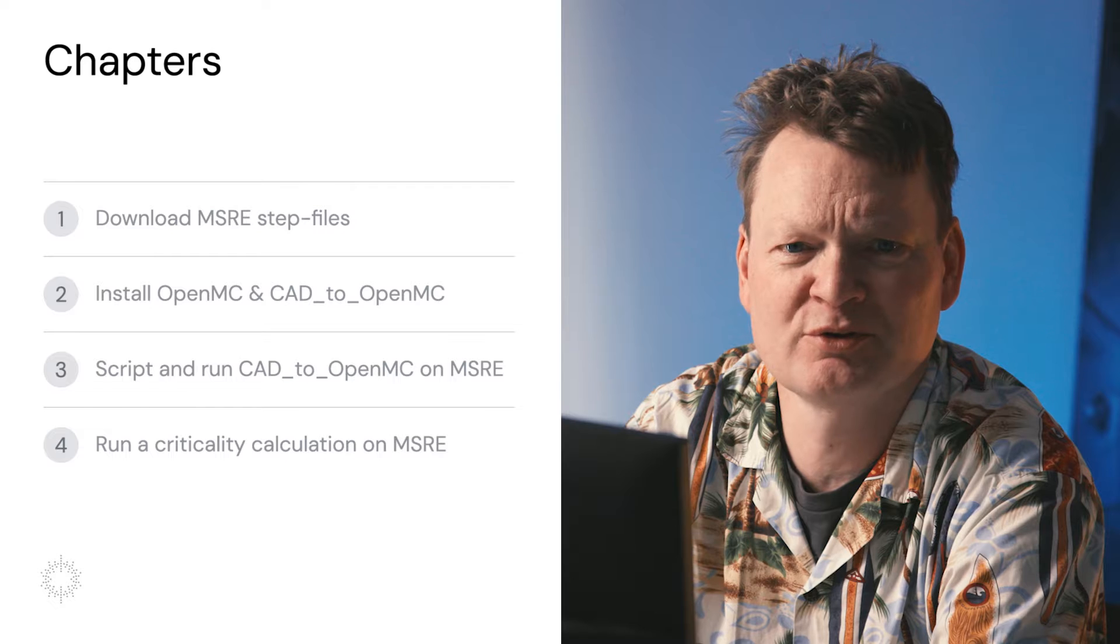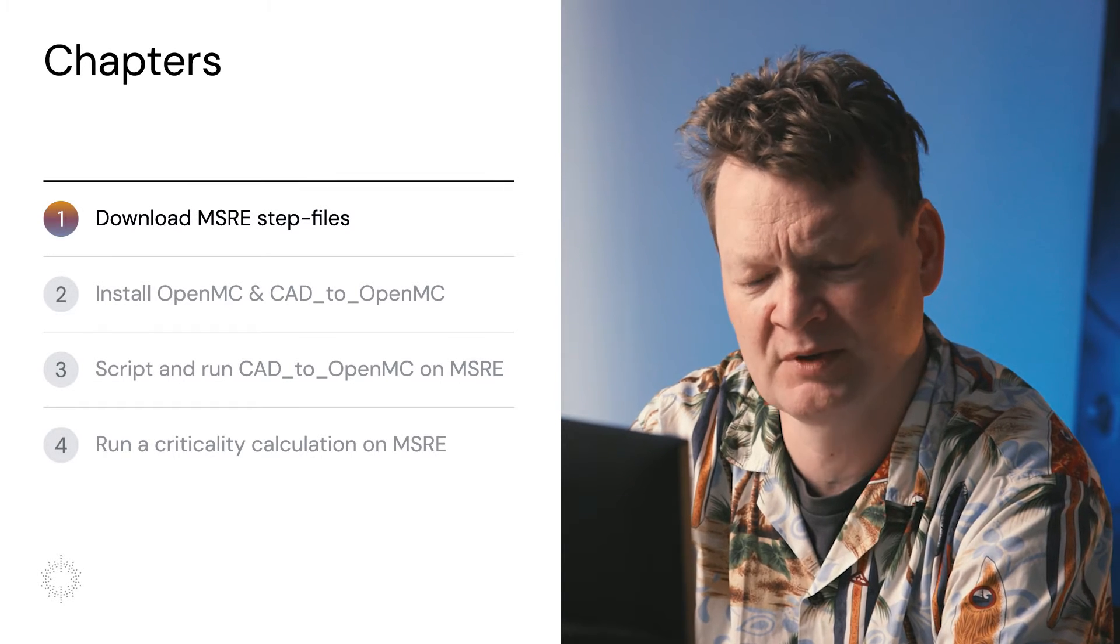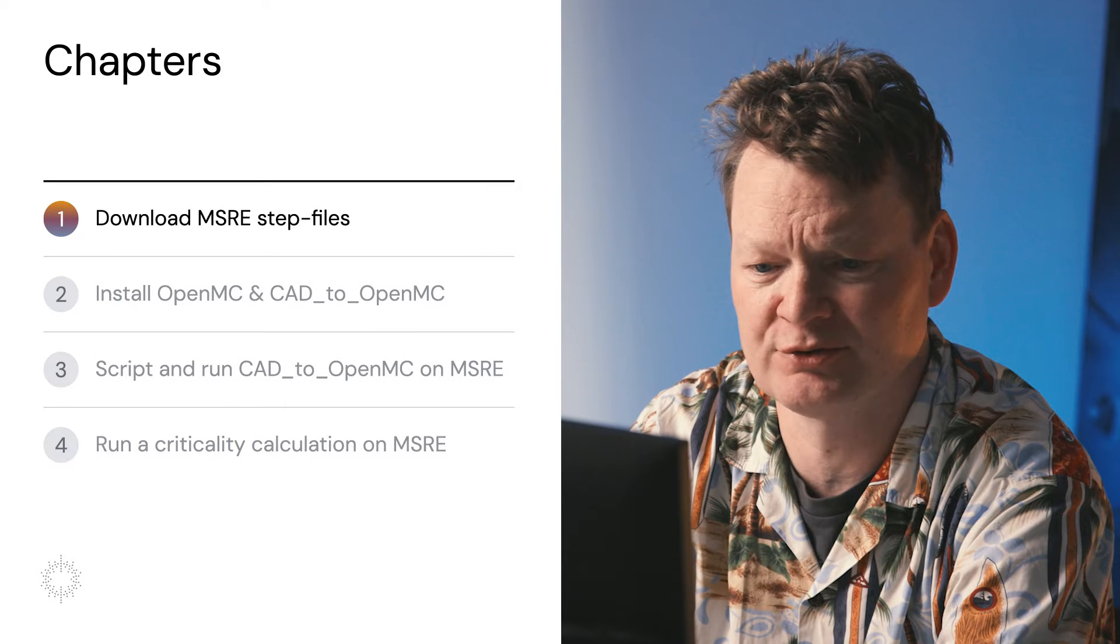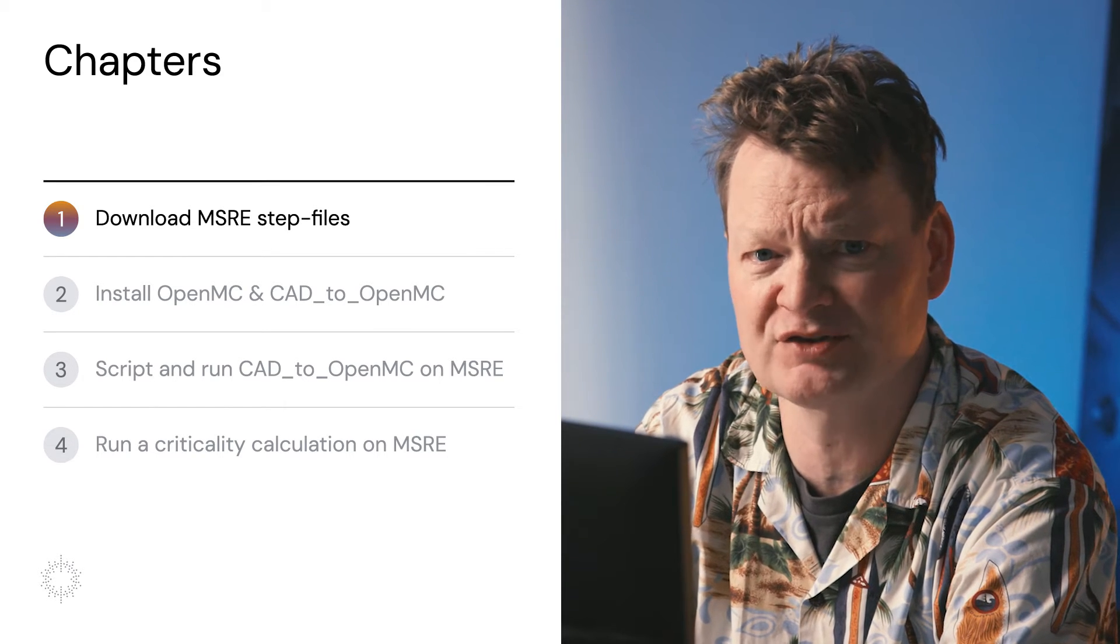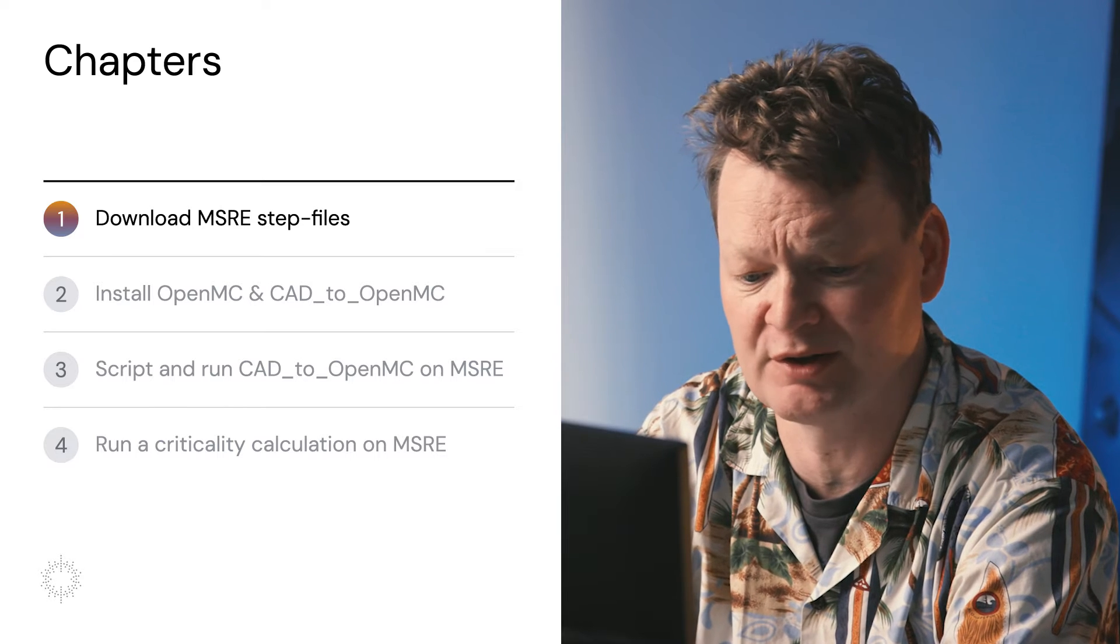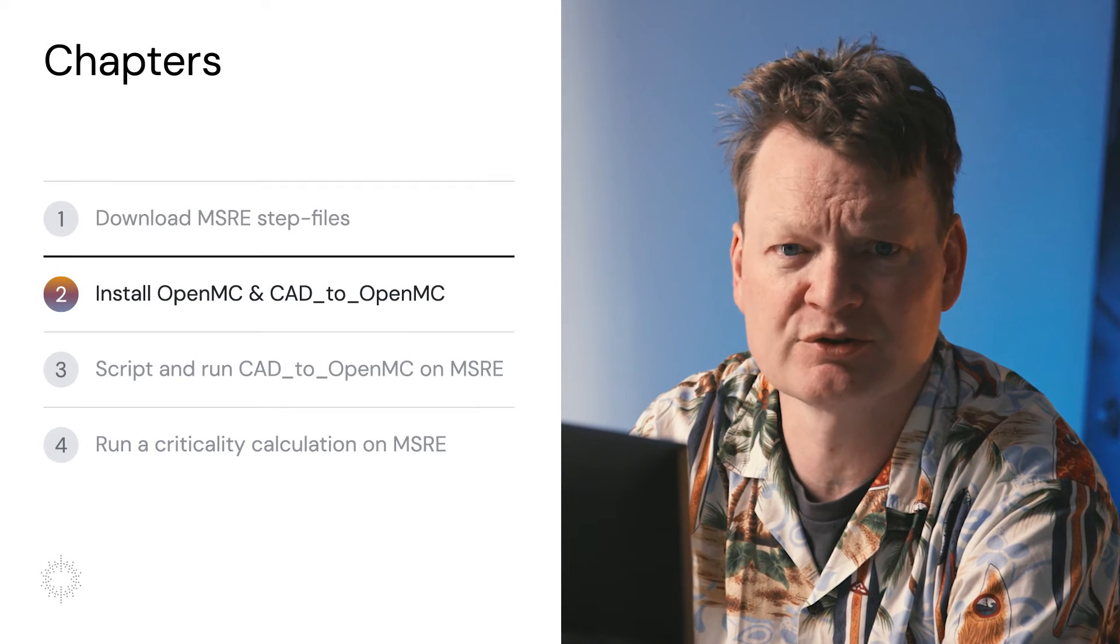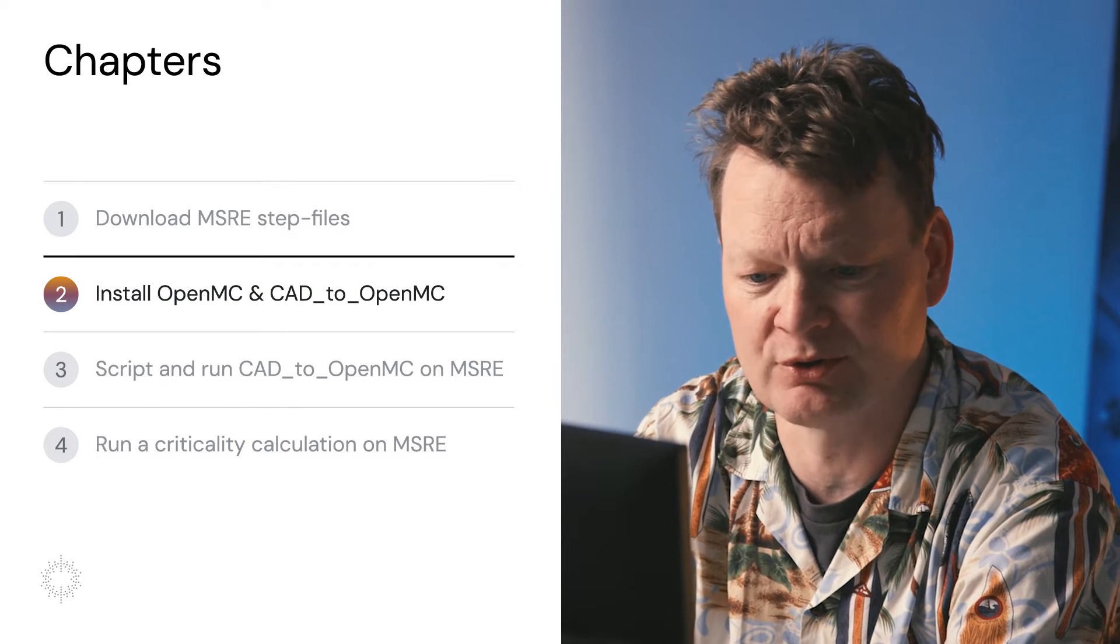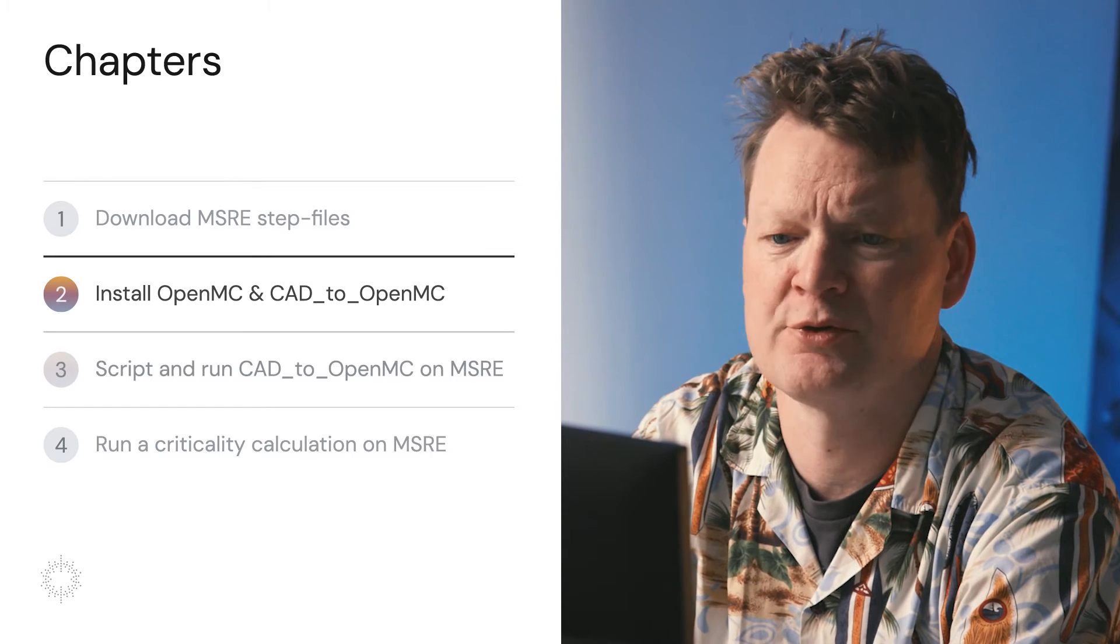We're going to be doing things in four steps. Step one is downloading step files onto your computer. These step files form the building blocks of the geometry that we're going to be using. Basically, they form the model of the MSRE. Secondly, we're going to install some software. We're going to install OpenMC and CAD to OpenMC.